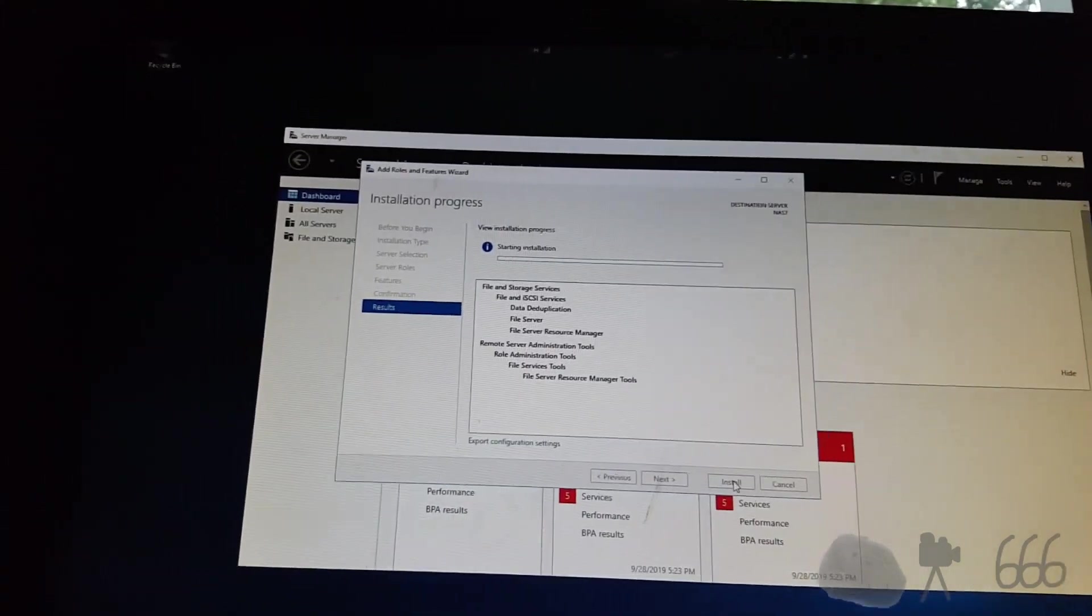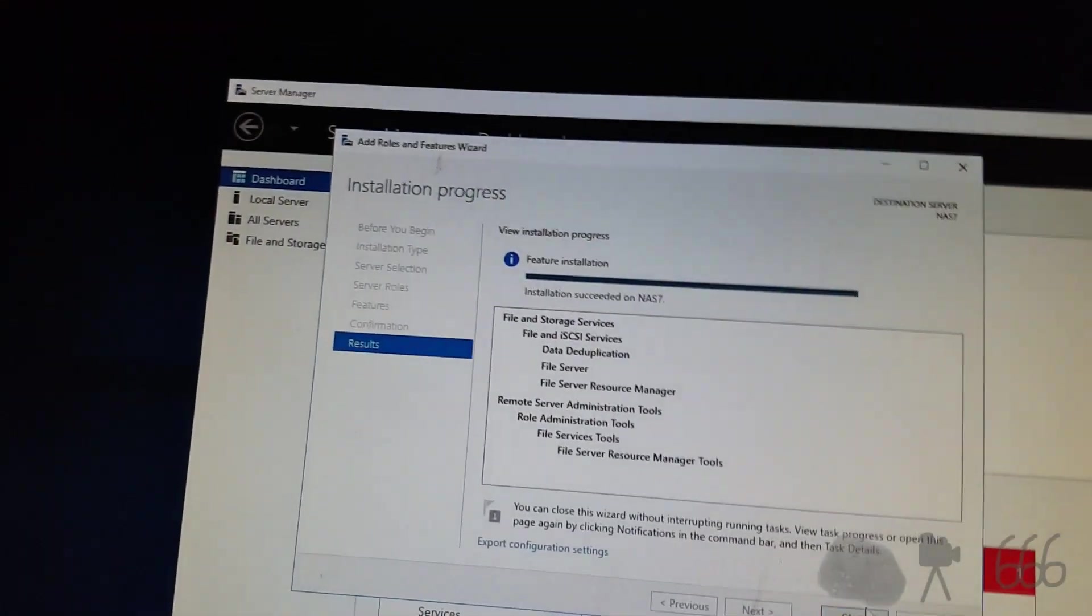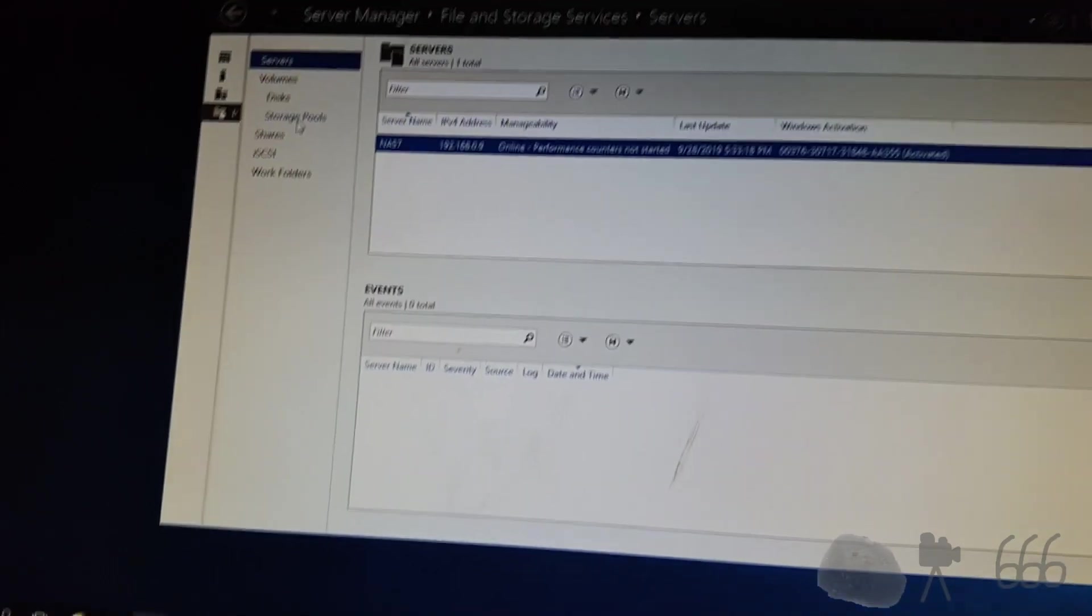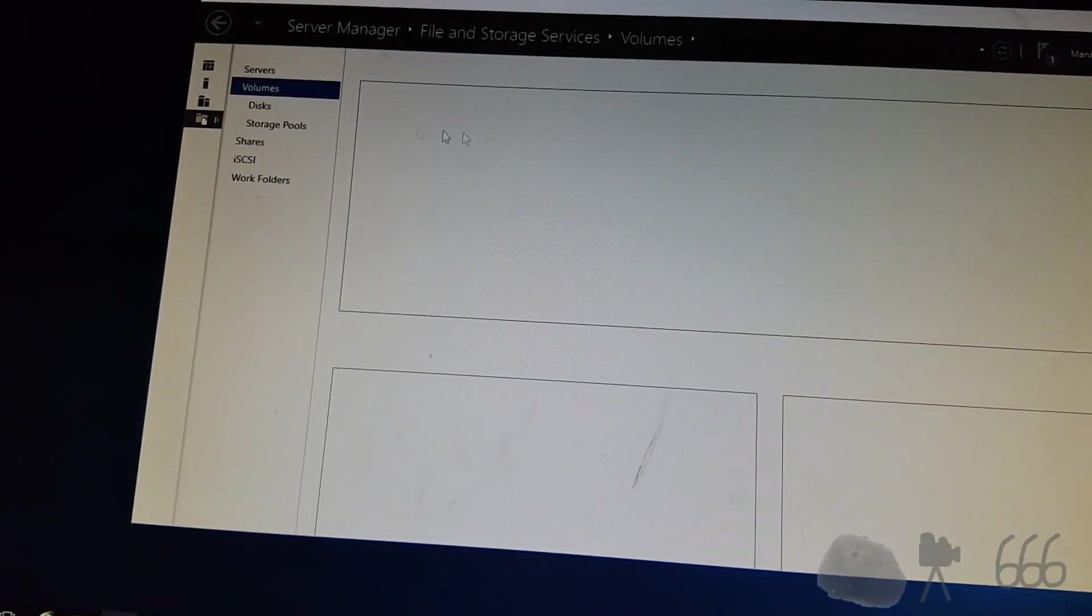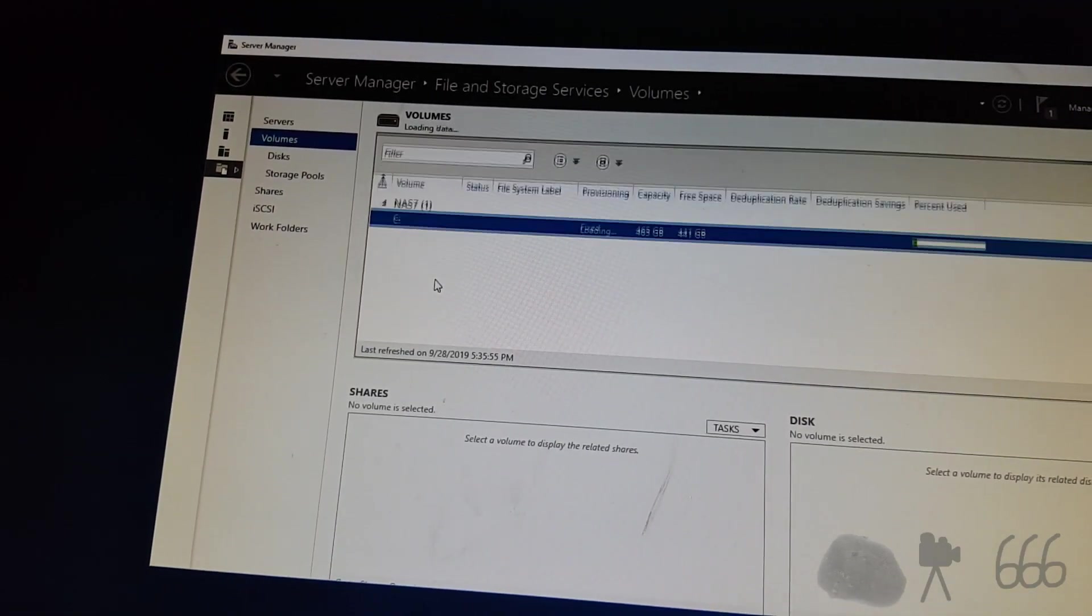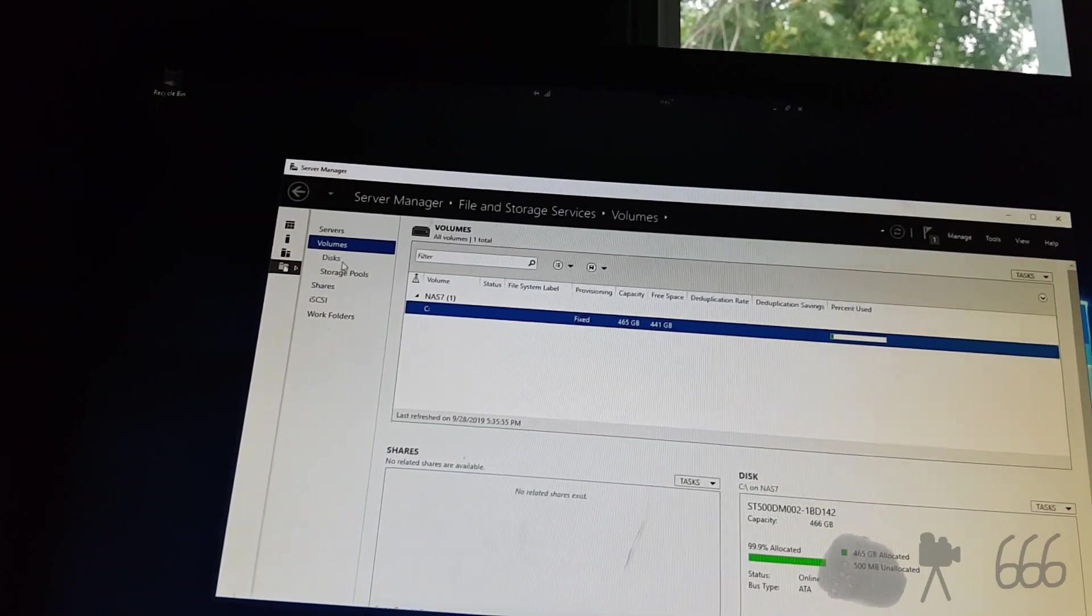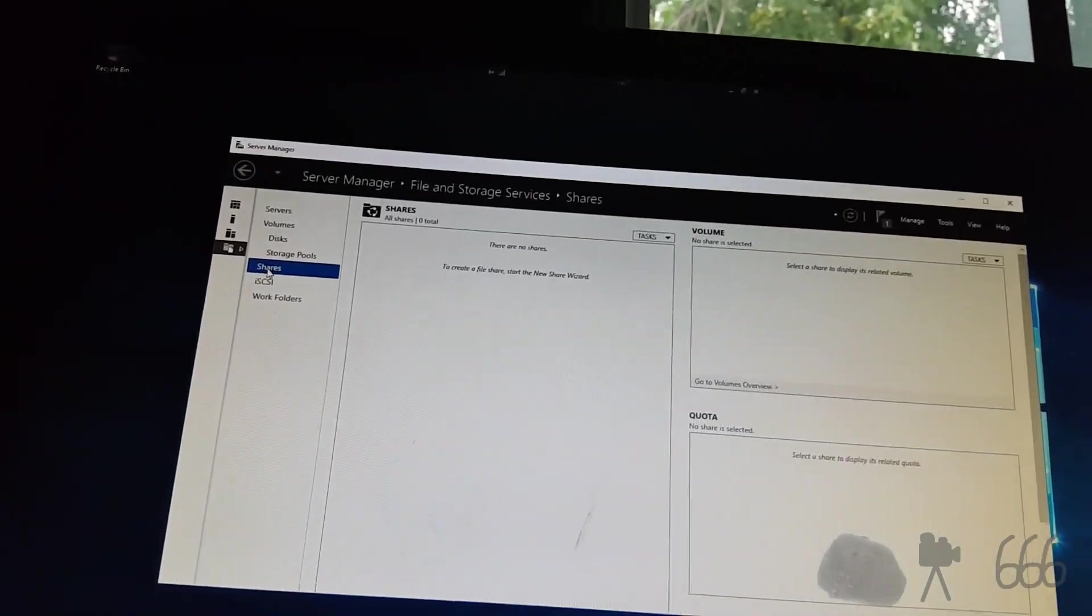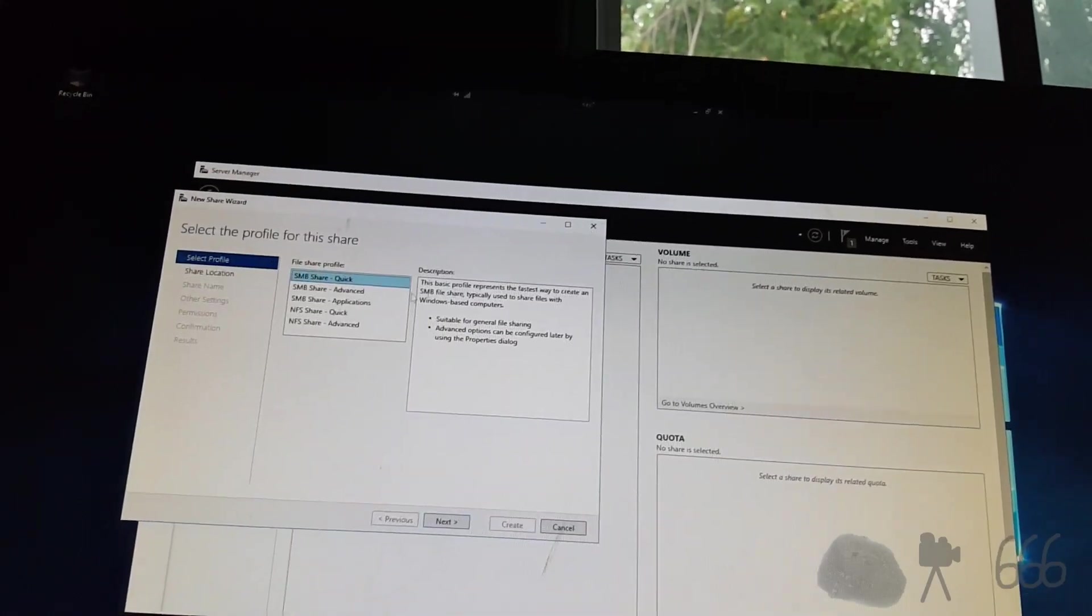All right, success has been had. We should be able to go over here. Volumes. All of that should be good to go. Go over to shares. And we'll make a new share here.